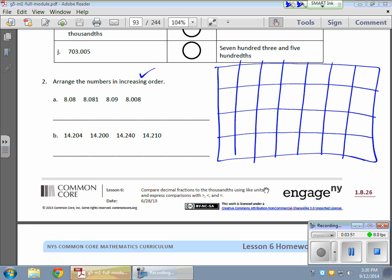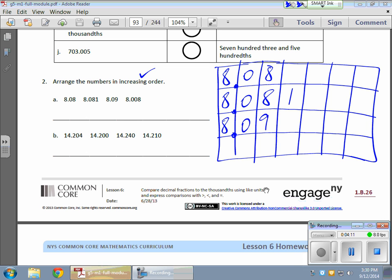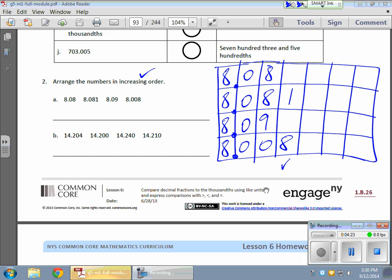Okay, so the first one here, I have 8.08. Next one, I have 8.081. 8.09. And 8.008. Now, once again, what I want to do here is compare everything to the same place value. So, I notice my greatest place value here is the thousandths place, or the one closest to the right, furthest to the right. So, what I want to do here is add value to the other numbers so that I can directly compare